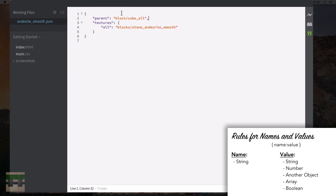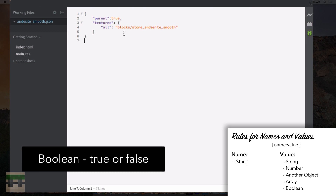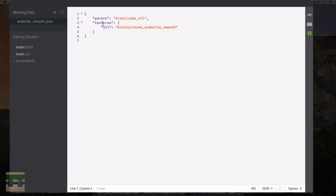One of the last things a value can be is a boolean. A boolean is simply true or false. To type it you just write the word — for example, "true" — no quotes needed. So these are all the options a value can be within an object: a string, a number, an object, an array, or a boolean. Once you understand these terms and the valid value types you'll be able to look at these JSON documents and understand what's going on.